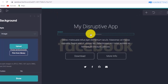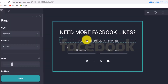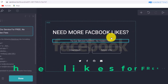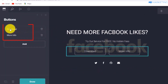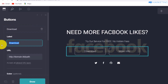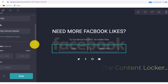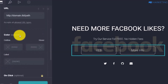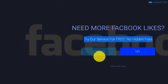Go back to the landing page and drag the Facebook image in as your background. Now paste in the text — it says 'Try our service for free, no hidden fees.' I'll show you how we give likes for free shortly. Next, change the 'Download' button to 'Yes' — that's where we'll put our content locker link — and change 'More Info' to 'No.'